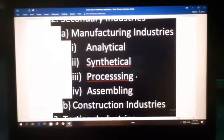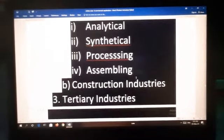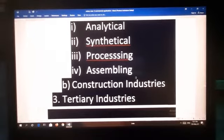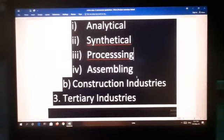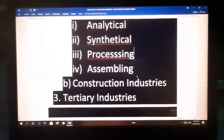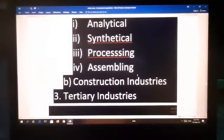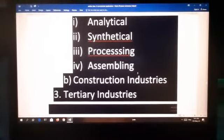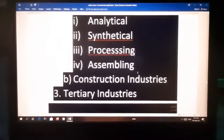Fourth is assembling. In this type of industry, manufactured components or parts are combined together mechanically or chemically to produce a new product. For example, manufacture of radios, TV sets, watches and automobiles are assembling industries.